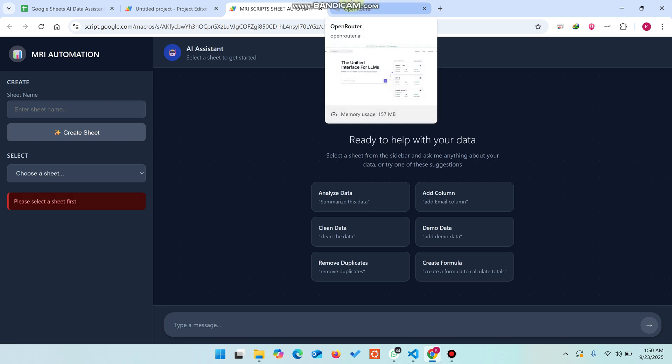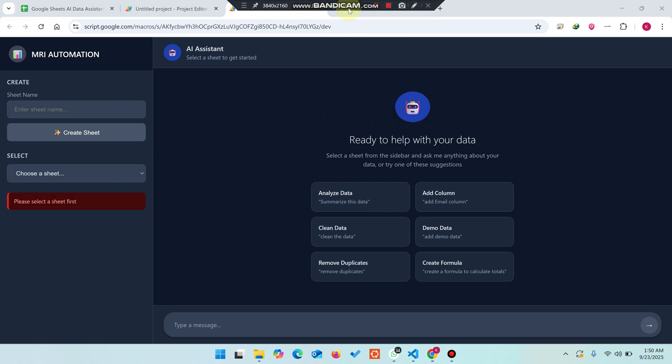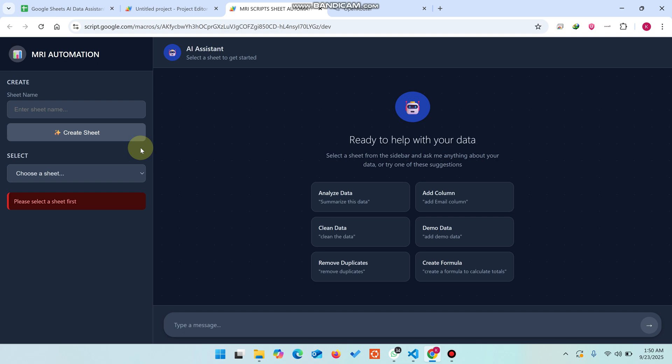Welcome back! In today's video, I'm going to show you a Google Sheet AI data assistant. I've taken a look at the chatbot, so you can easily do actions just by natural language.